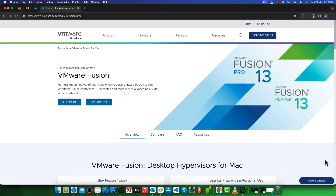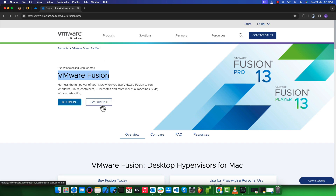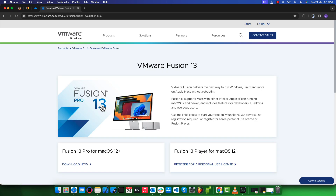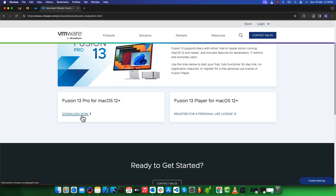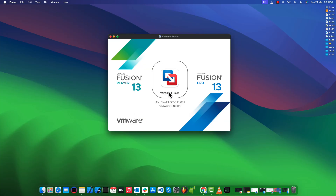The very first thing we need to do is download and install VMware Fusion from its official website. You will find the link in the video description. Click on the 'Try for Free' button, then click 'Download Now' and it will start downloading the setup file. Once the download is complete, double-click the DMG file to open it.